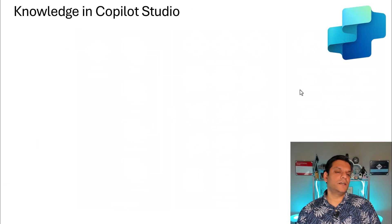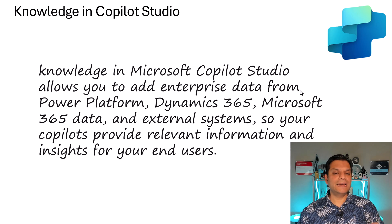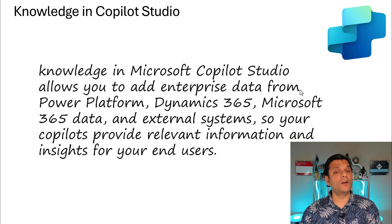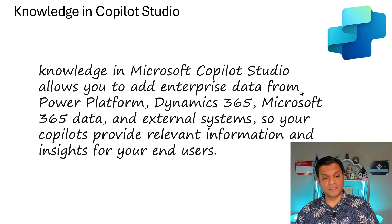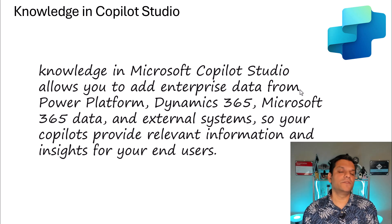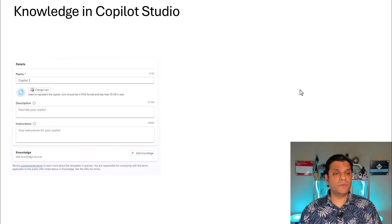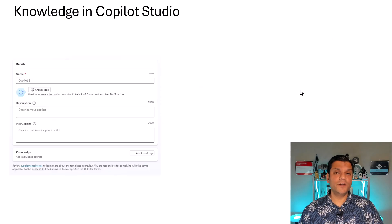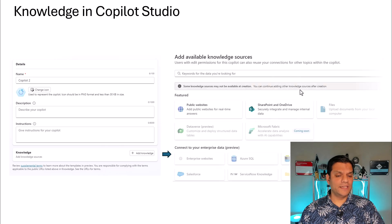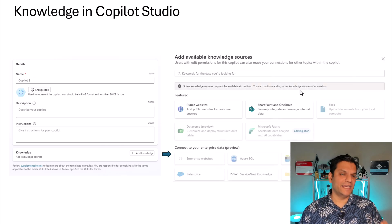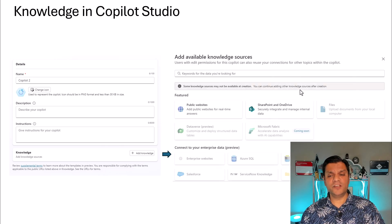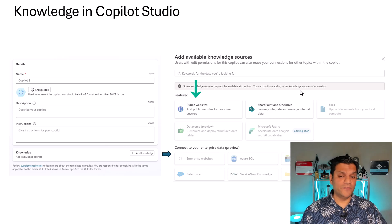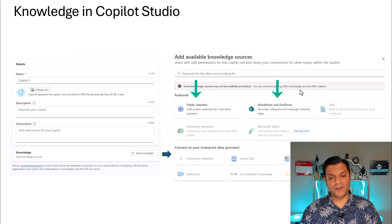Now, knowledge is a feature available in Copilot Studio and it allows you to add enterprise-level data that you might already have. Data in Power Platform, Dynamics 365, and even the Microsoft 365 data services. So, this is how it works. When you are creating a custom Copilot, right in the beginning, you have the feature to add a knowledge. However, in the beginning, you can only select your public websites or SharePoint and OneDrive.